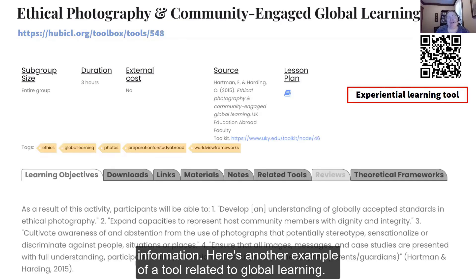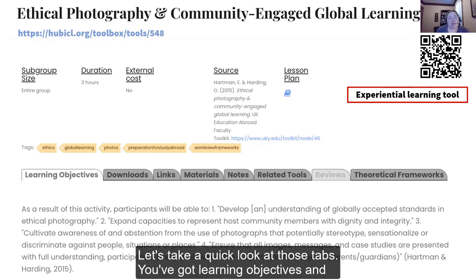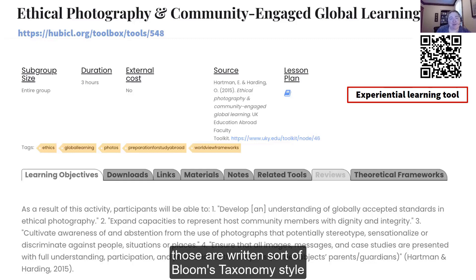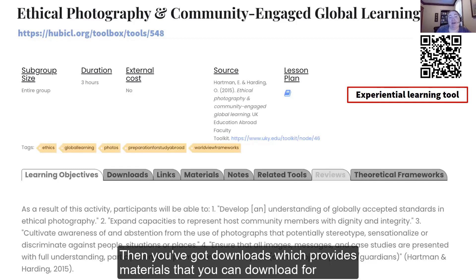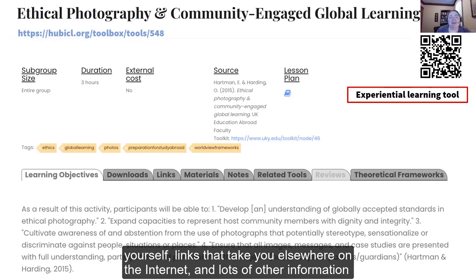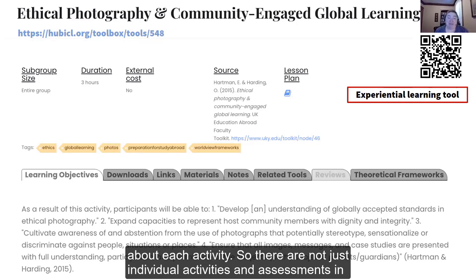Here's another example of a tool related to global learning. Let's take a quick look at those tabs. You've got learning objectives, and those are written sort of Bloom's Taxonomy style to let you know what's the point of this activity — why even do it. Then you've got downloads, which provides materials that you can download for yourself, links that take you elsewhere on the internet, and lots of other information about each activity.